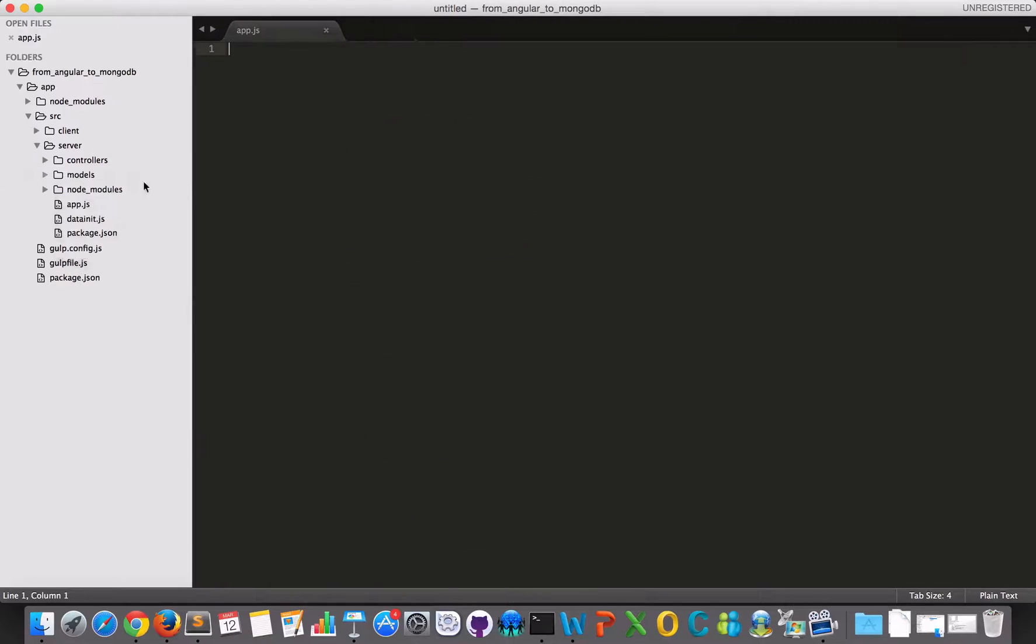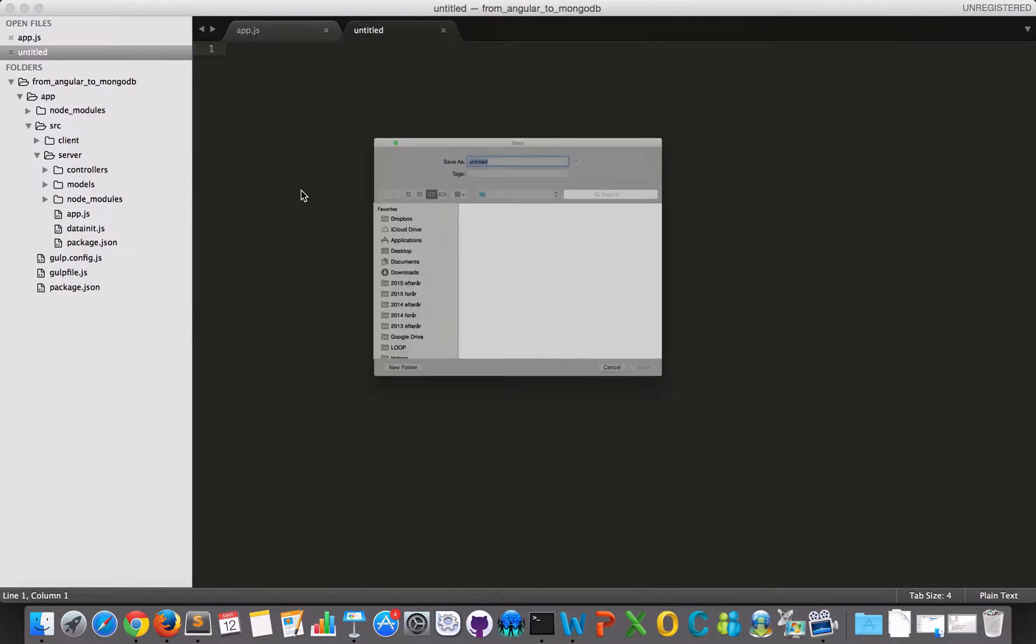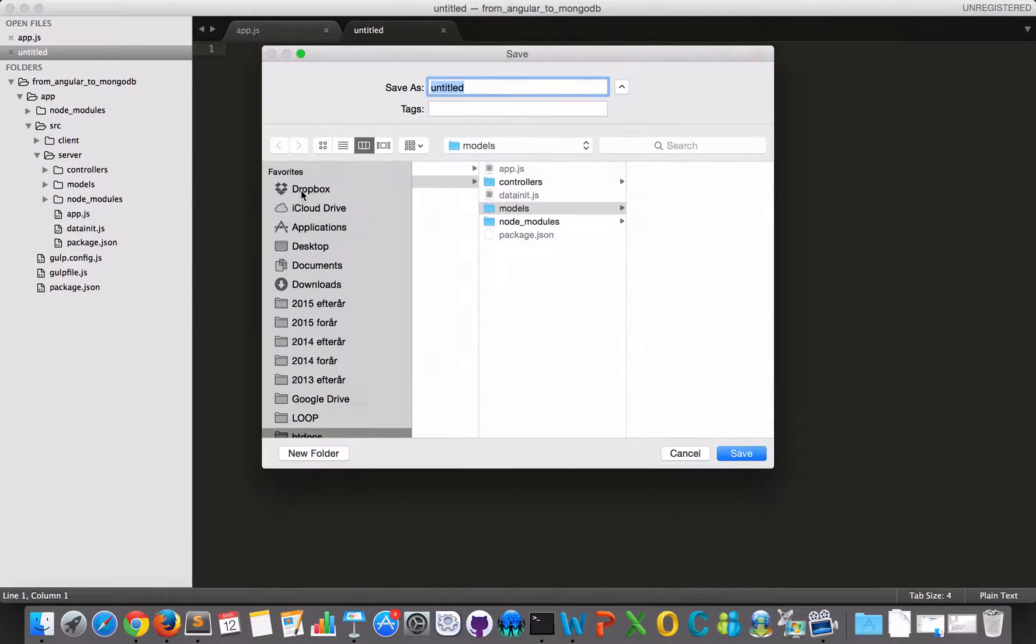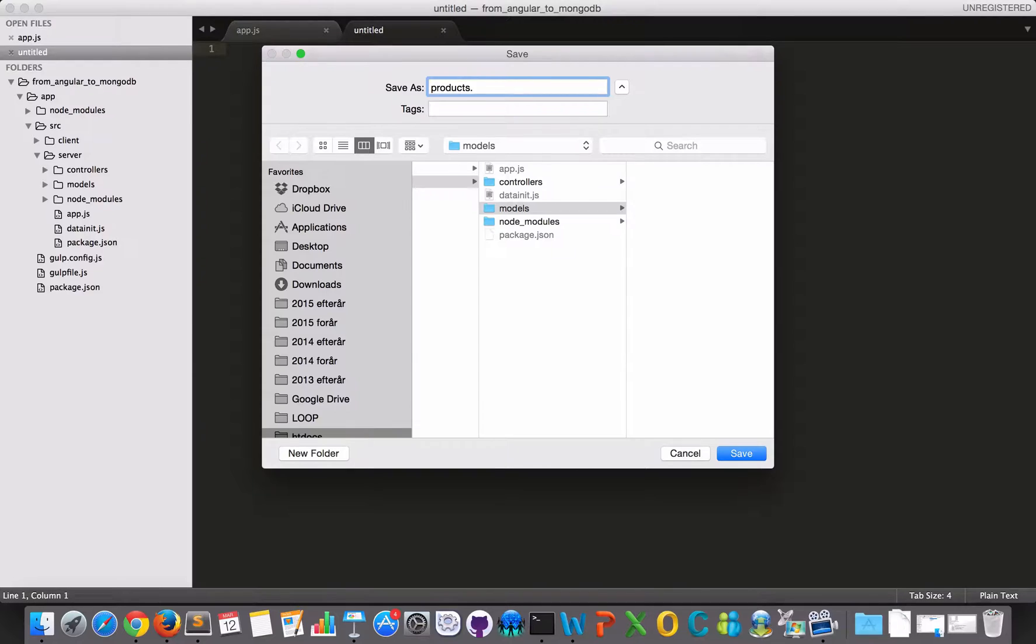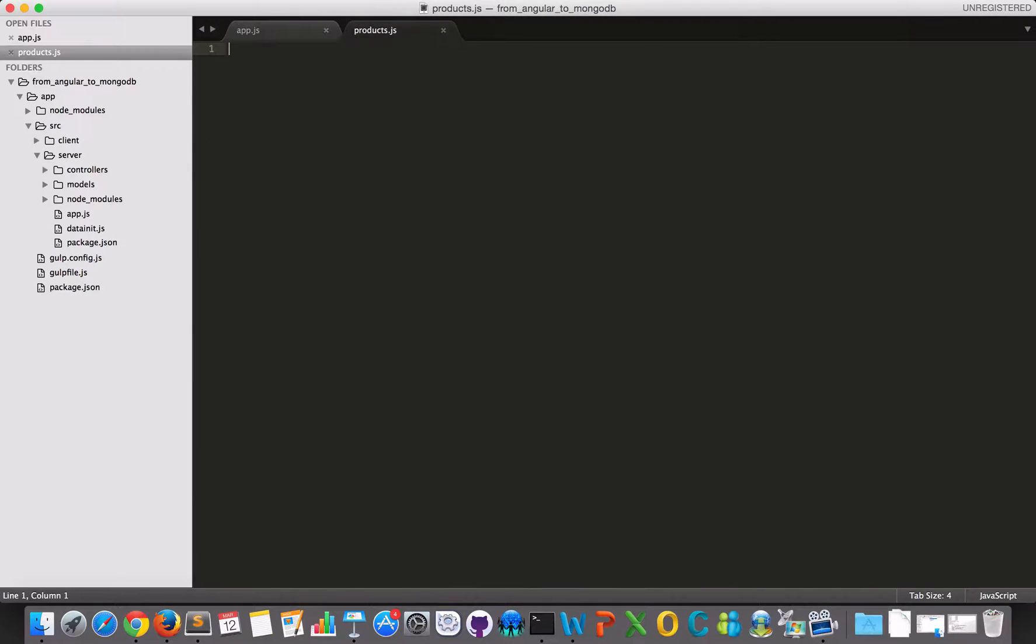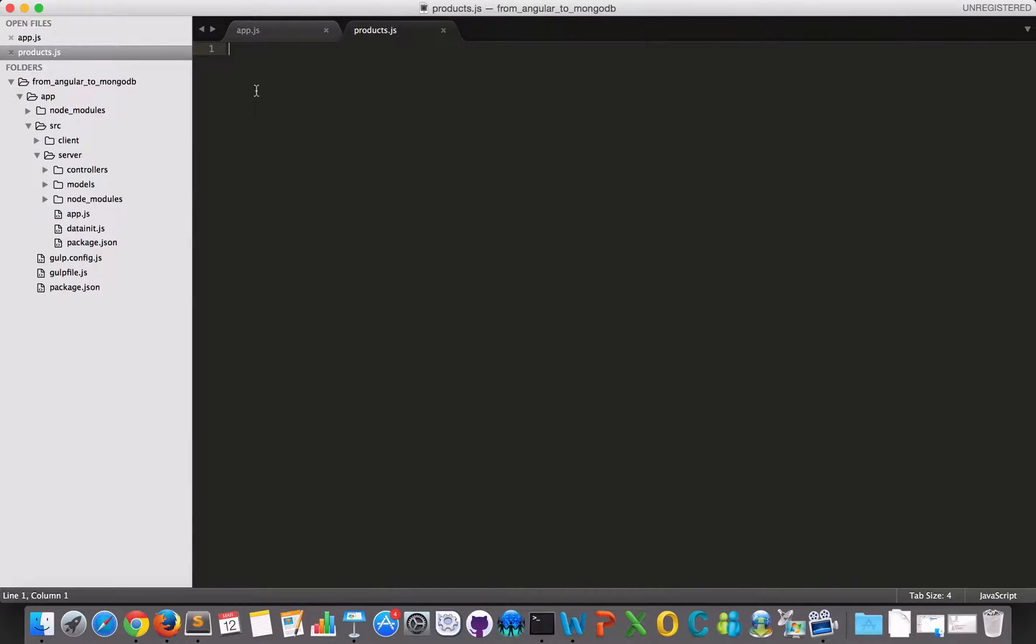So in here, I'll just make a file and name it products.js. And in here, I need to create the schema and the model.